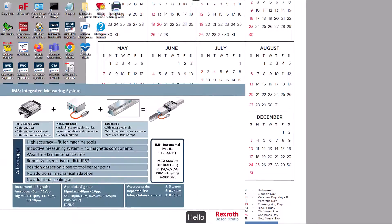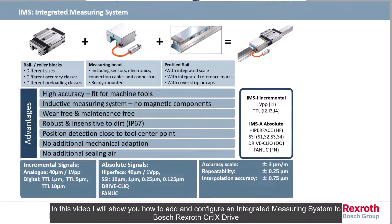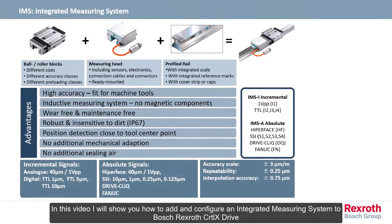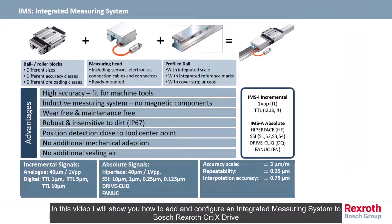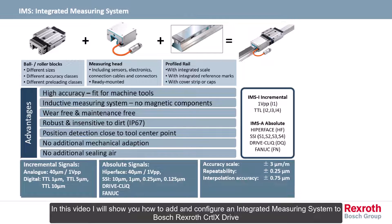Hello! In this video I will show you how to add and configure an integrated measuring system to Bosch Rexroth CTRL-X drive.